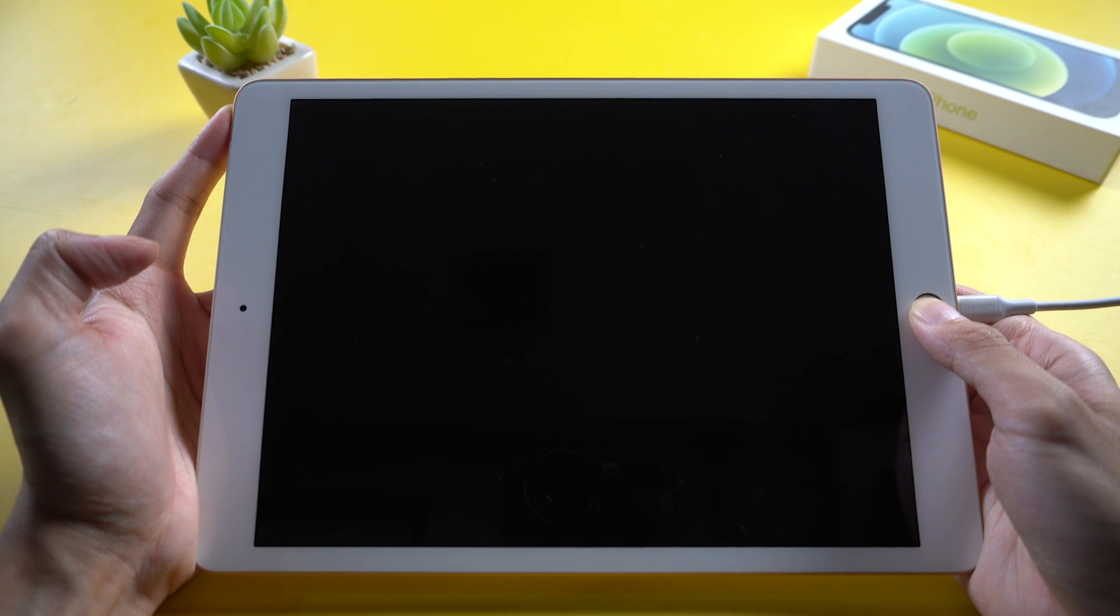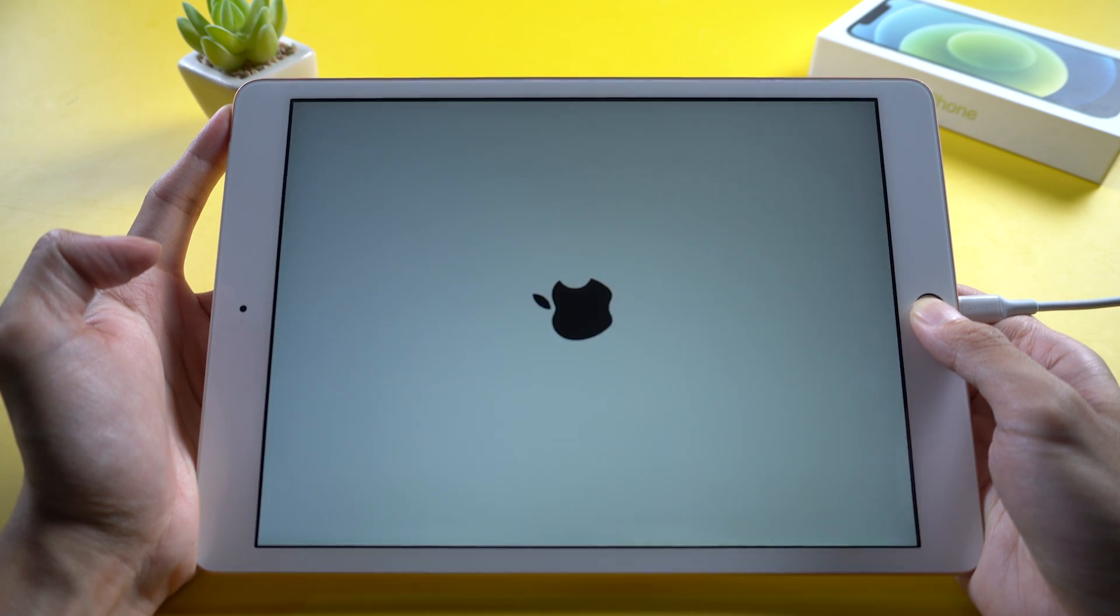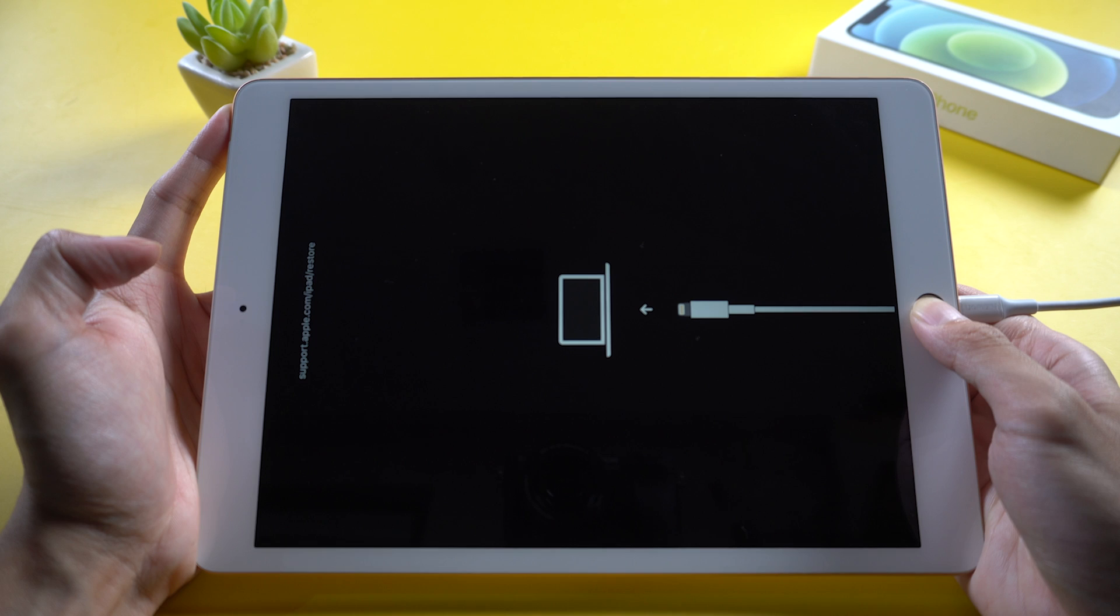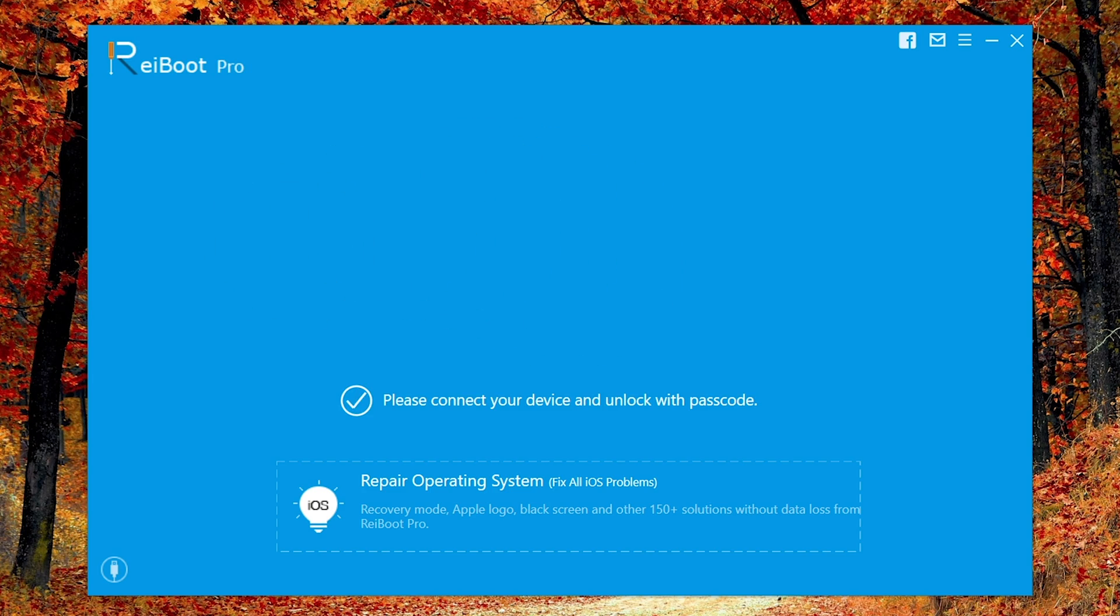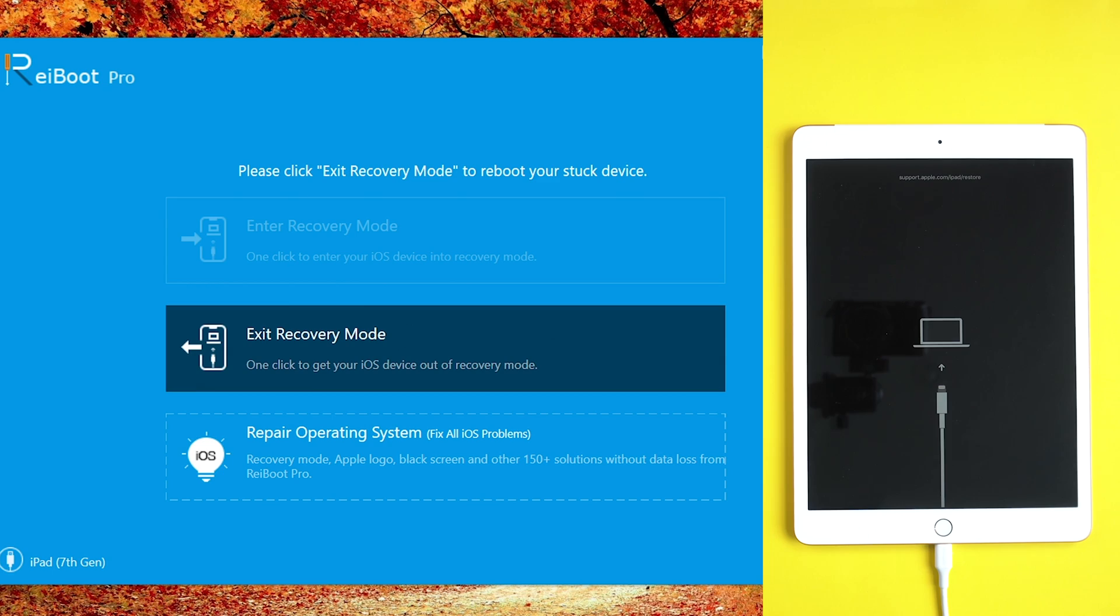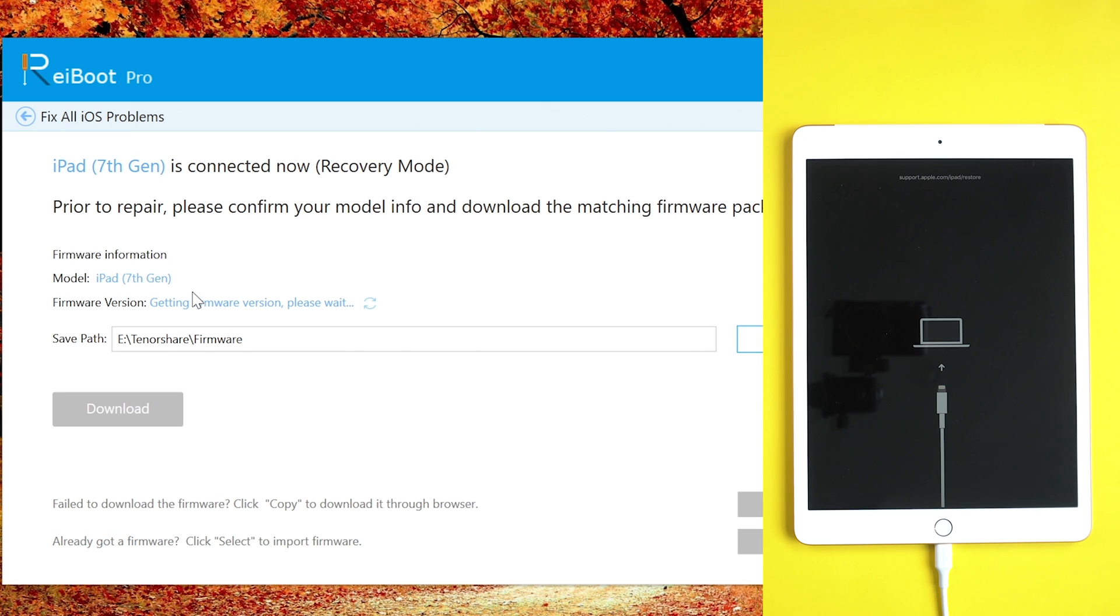Press the home button and power button at the same time until your iPad enters recovery mode. Once recognized, go to 'Repair Operating System' and click 'Fix Now' for standard repair. Make sure you're on a good network, keep your device connected, and download the firmware.